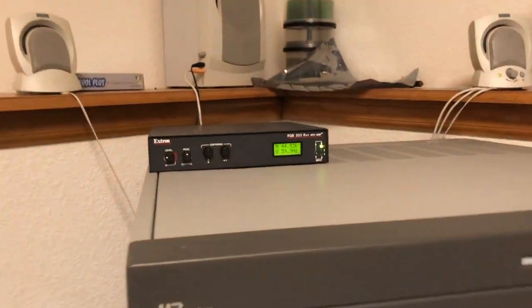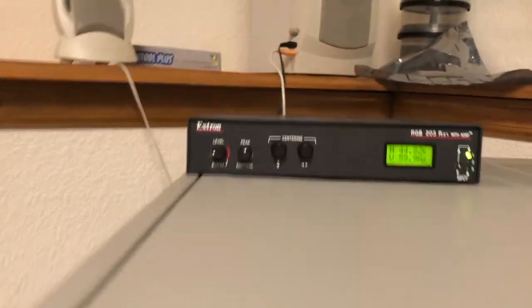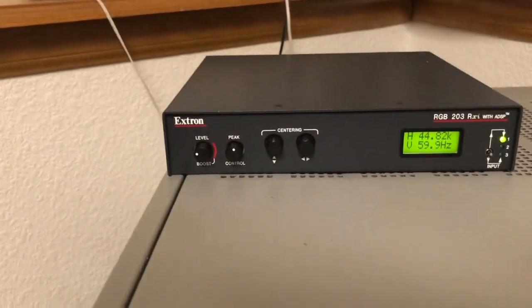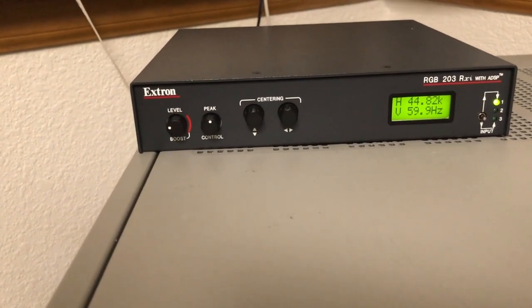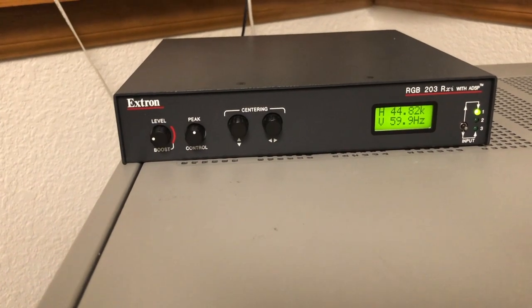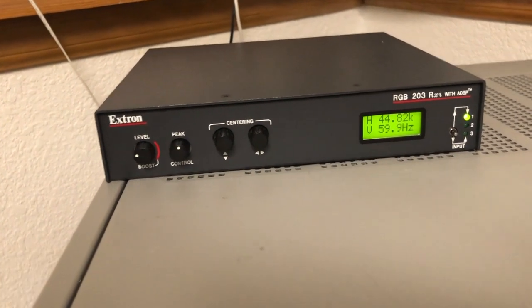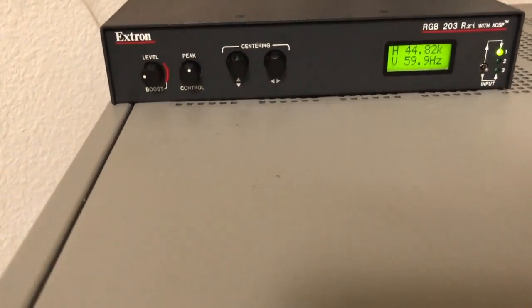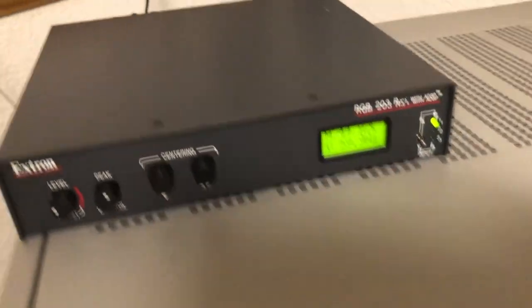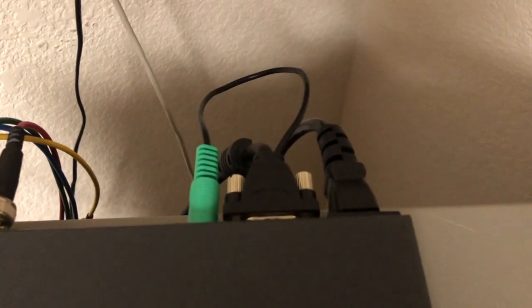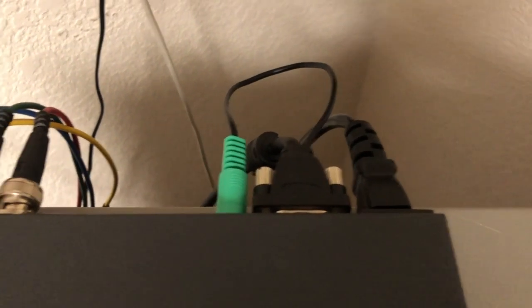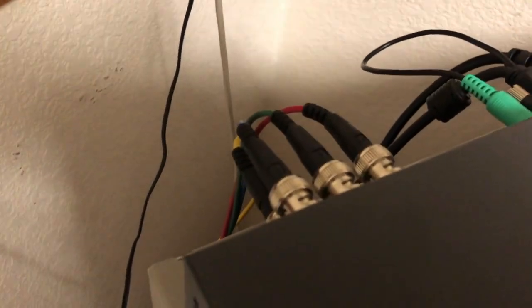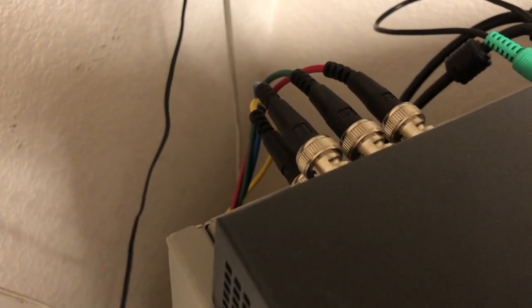Up top here I have an Xtron RX... I'm sorry, RGB 203 RXI, I said it in reverse. The way that's connected is through VGA from the computer, and then it's outputting RGB and sync via 5 BNC, and that's going down to my video card there.